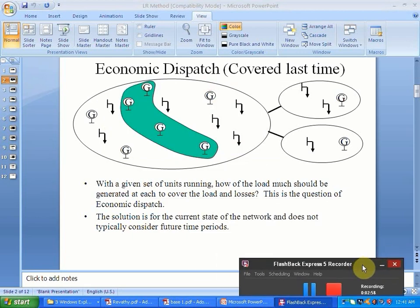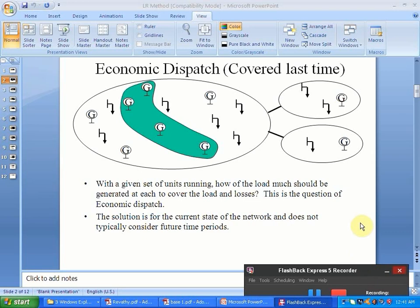In conventional economic dispatch, the units are operated in such a way that the load and losses are covered. Economic dispatch is about controlling the power generated such that the load, demand, and losses are met. Whereas unit commitment decides whether a generator needs to be turned on or not.